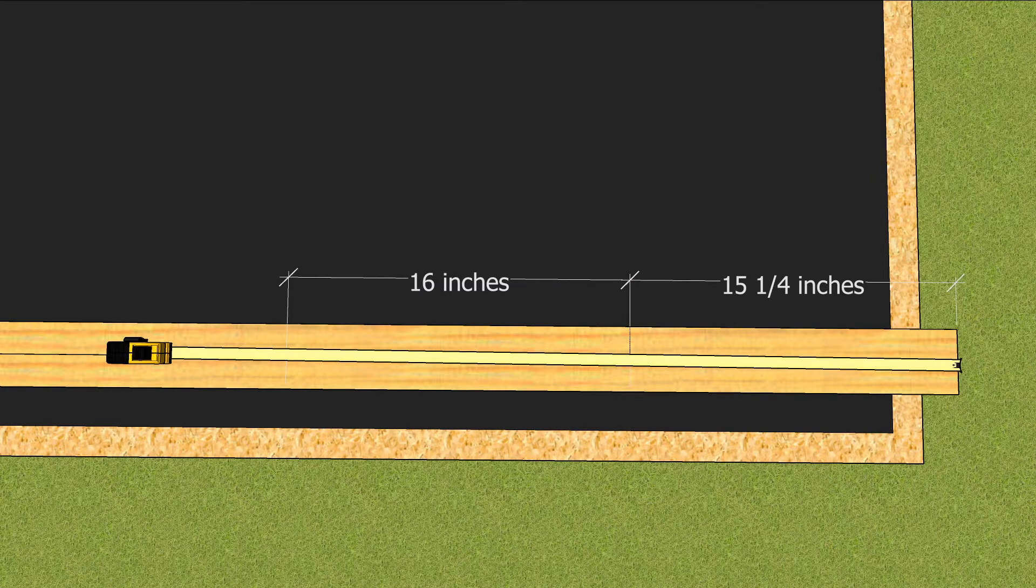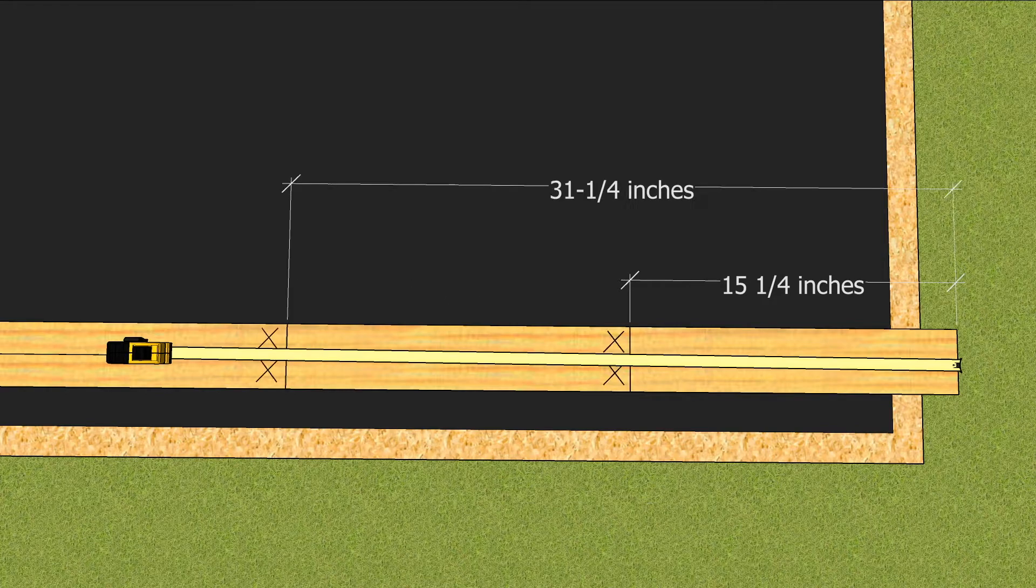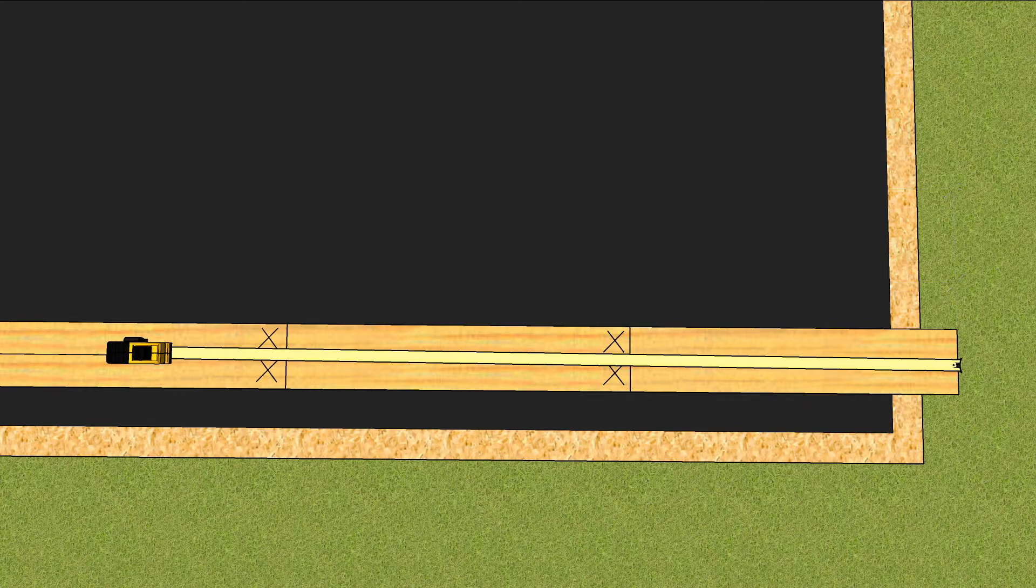Following studs are also marked three quarters of an inch before the red stud marks on your tape measure. 31 and a quarter, 47 and a quarter, 63 and a quarter.